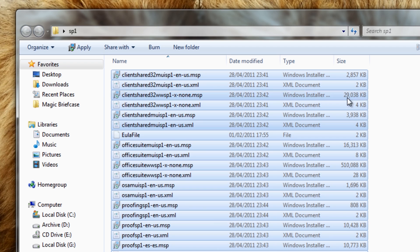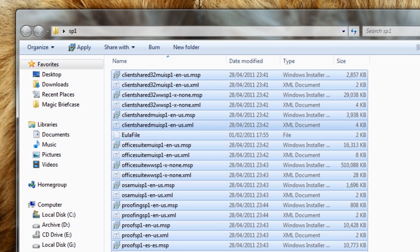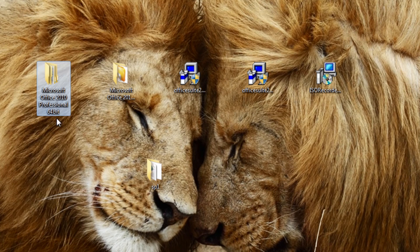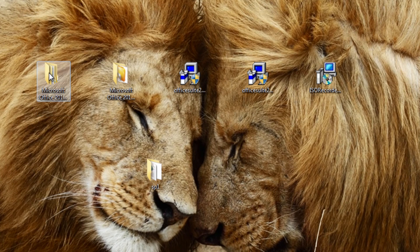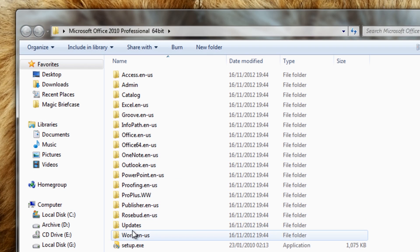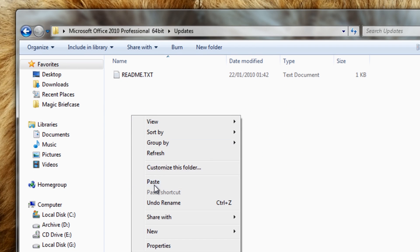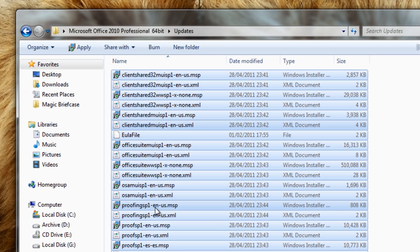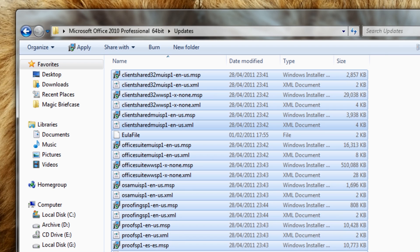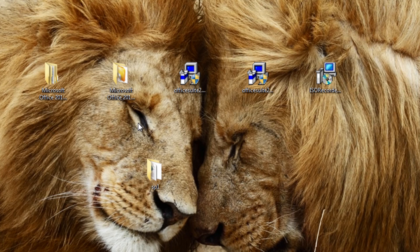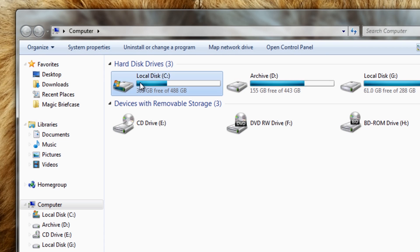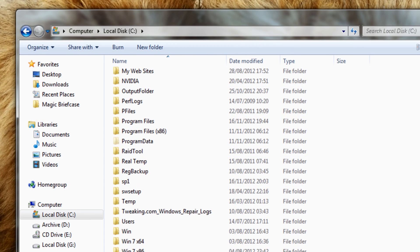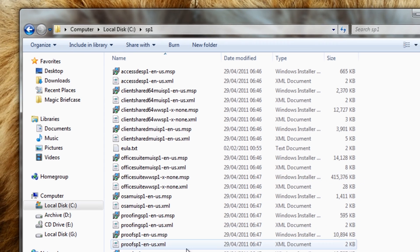Then from there you can see we've got the folder here with all the contents in it. All I need to do here now is highlight all of these and I can cut and paste these straight into the 64-bit folder. So I'm looking at the 64-bit version here, go into the Updates folder, and then just paste that in like so.